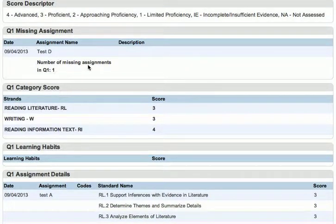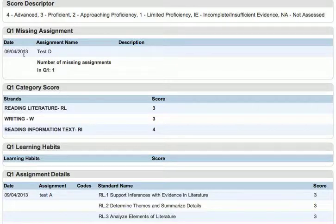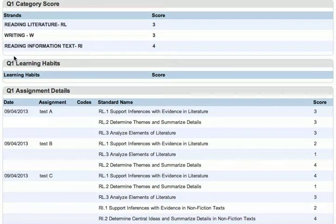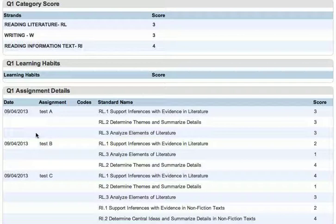One of the new things we noticed here is now we have something under missing assignments. Test D was not submitted and it's part of the tally — we now have one missing assignment, and it was due on this date. We're going to go down to the assignments and then back up to the category details.